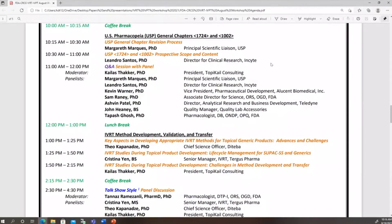Chapter 1002 was written as part of the same revision process. Our next speaker, Dr. Margaret Marks, is the Principal Scientist at USP and manages documentary standards on dissolution, drug release, and ophthalmic products and products applied to skin. She is the liaison for revising Chapters 1724 and 1002.